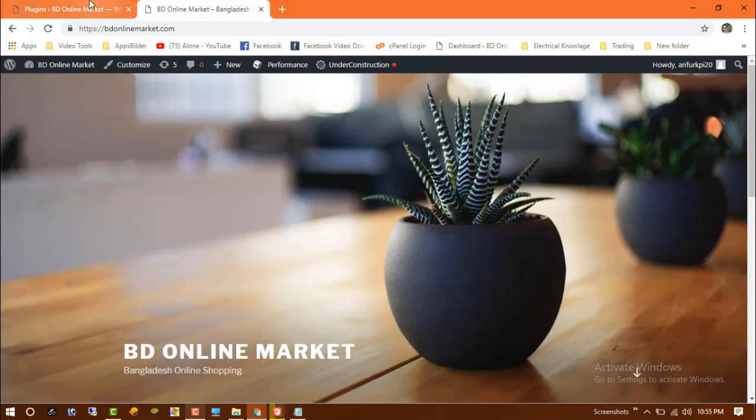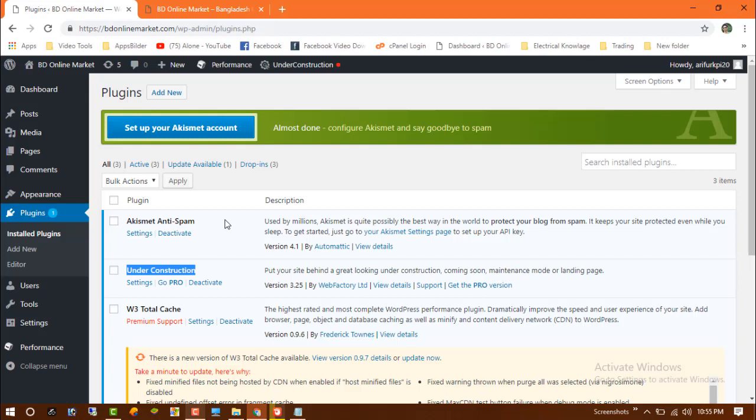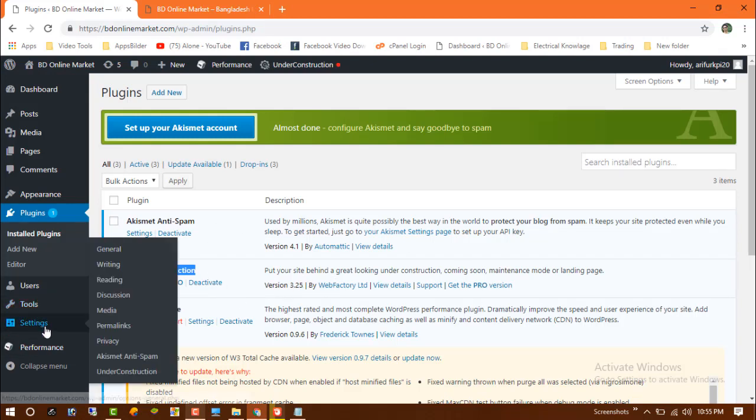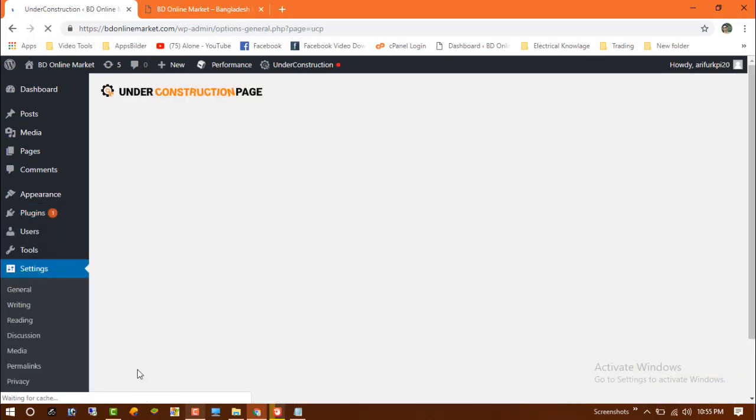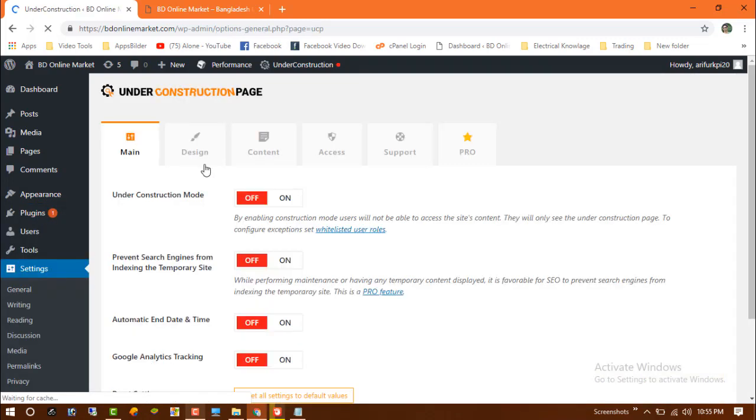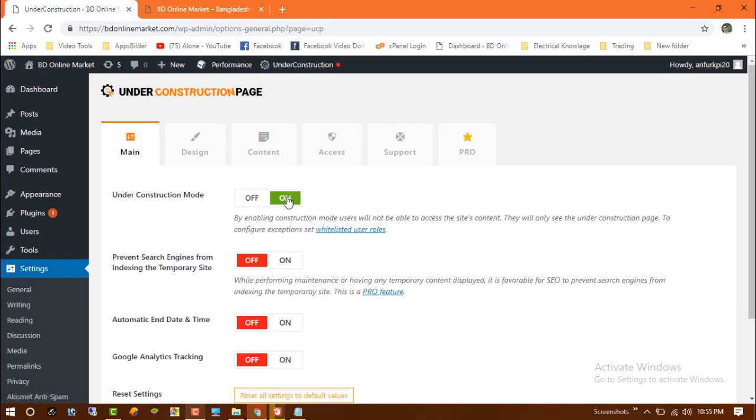Now I am going to activate the under construction page. Go to the settings and you can see at the bottom the under construction option. Now just click on the under construction mode option.